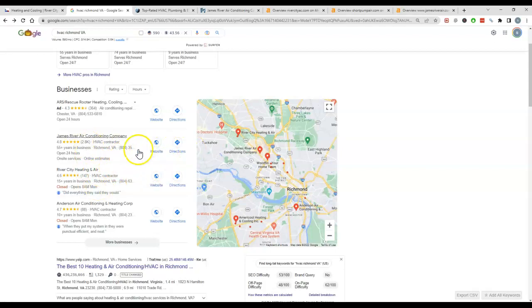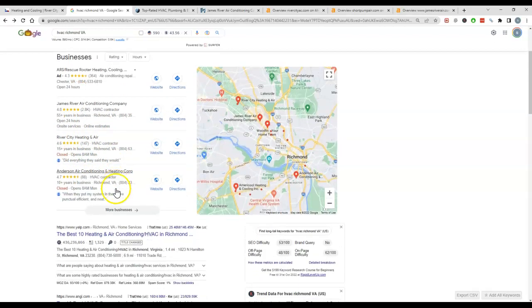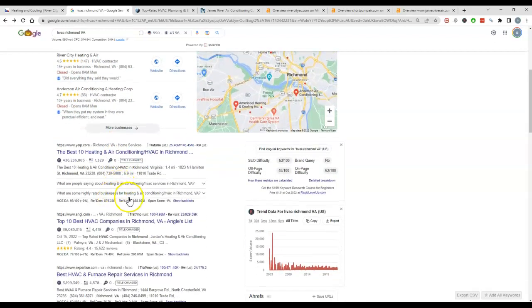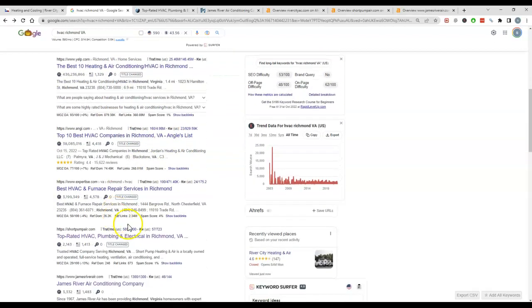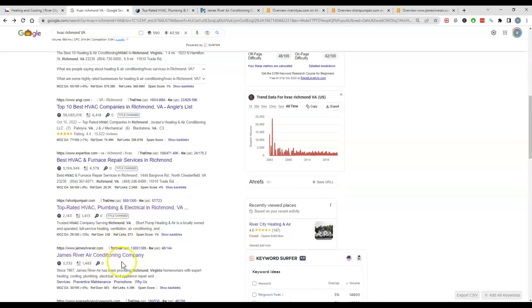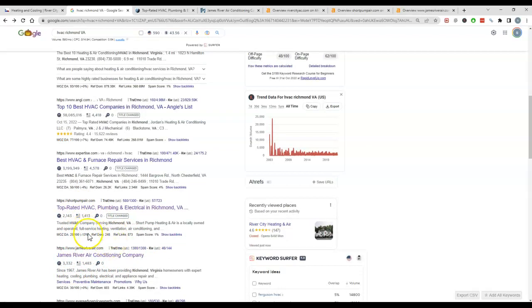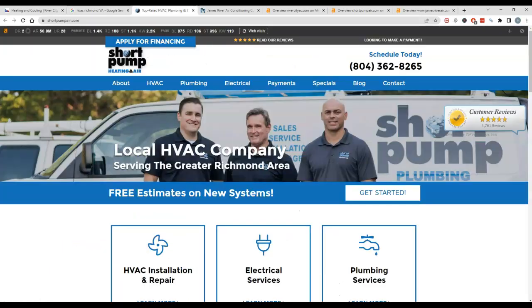The next biggest impact on ranking in the map pack here is ranking organically, so the higher you rank organically will also help push you up. This is your competition here ranking you guys organically, so we'll take a look at both of these guys and see what they've got going on.